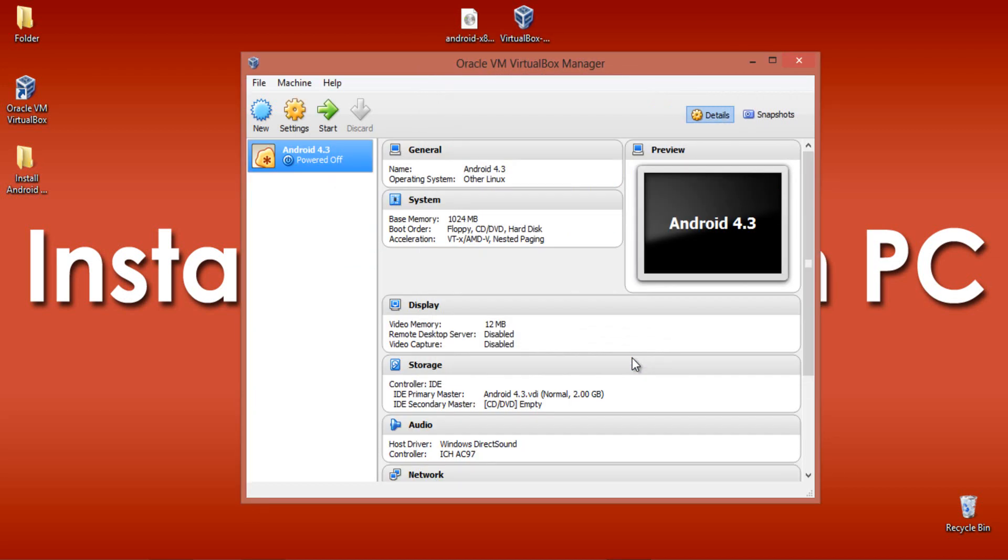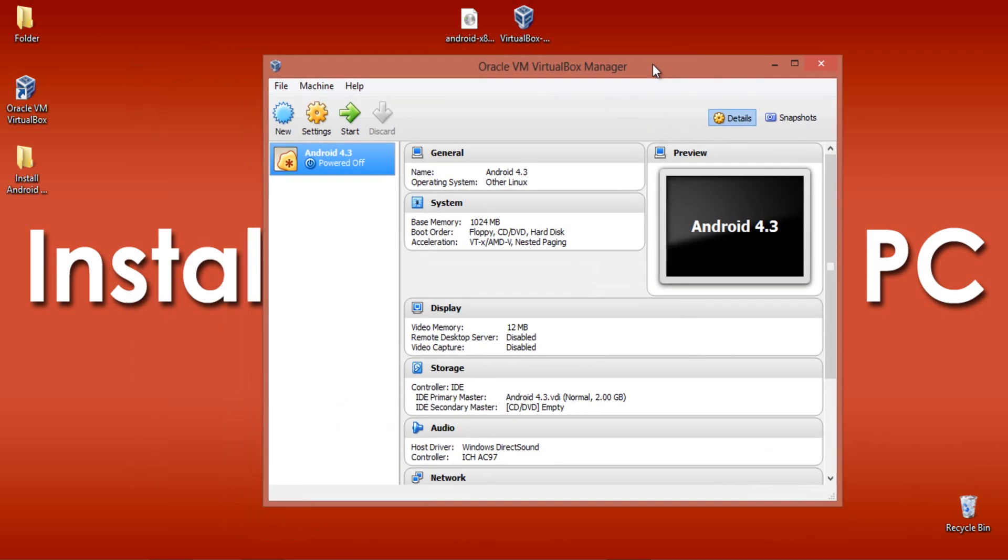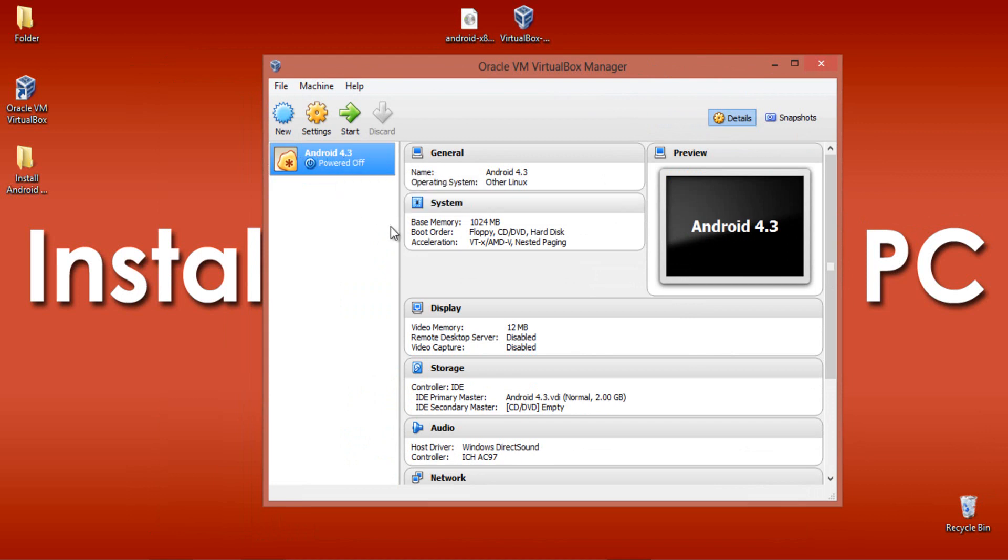Soon after the completion of creating your virtual hard drive, you will get this dashboard again. You will find your virtual machine name Android 4.3 which is powered off.